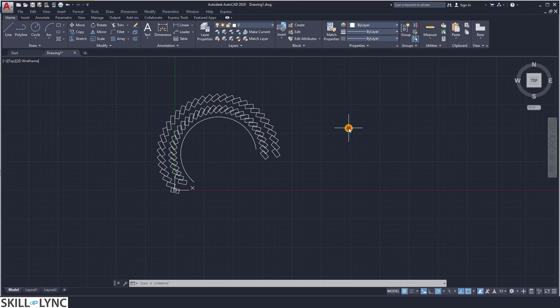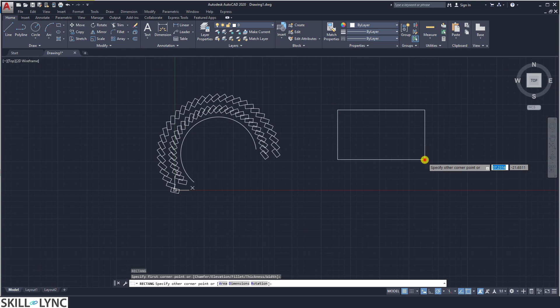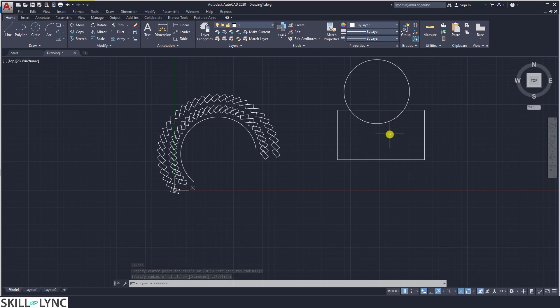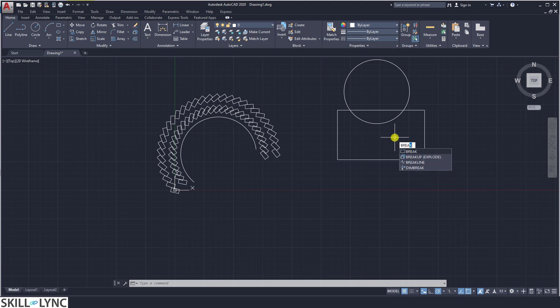Let us draw a rectangle and then draw a circle passing through it. An erase command deletes the entire object, but if you want to delete only a portion, you can use the break command. The break command breaks a single object into multiple objects and removes the selected part. It converts an individual object into multiple objects and then removes whichever part is not required.